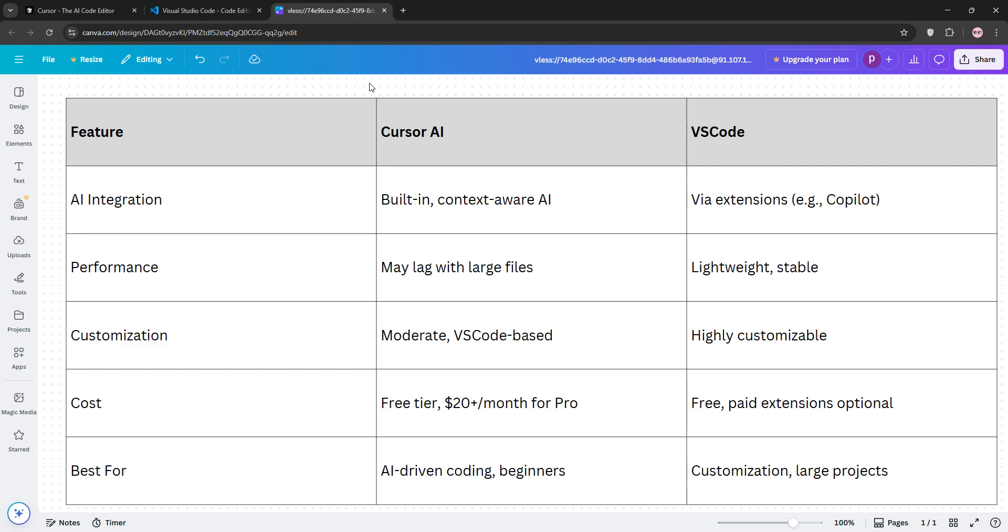Check out this comparison chart. Choose Cursor AI for seamless AI assistant and quick project setup, especially if you're new or love AI automation, and pick VS Code for a free, highly customizable experience with rock-solid performance. Try both to see what fits your vibe. Thanks for watching, and code on!